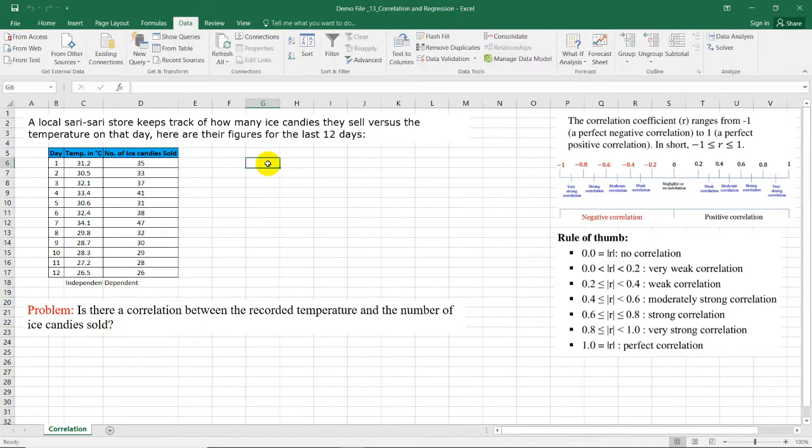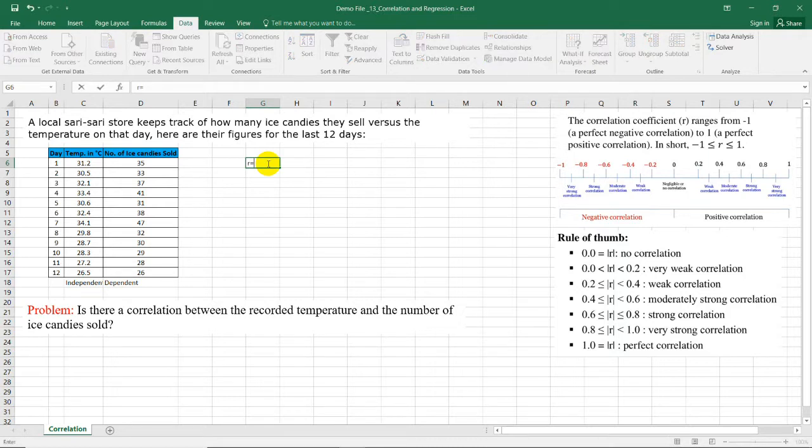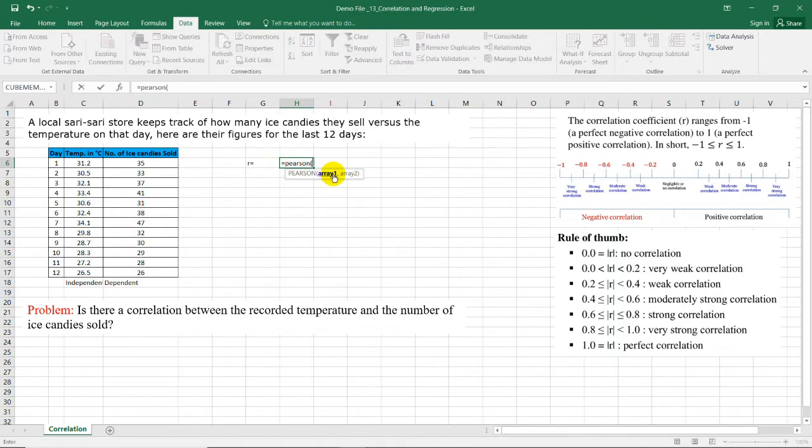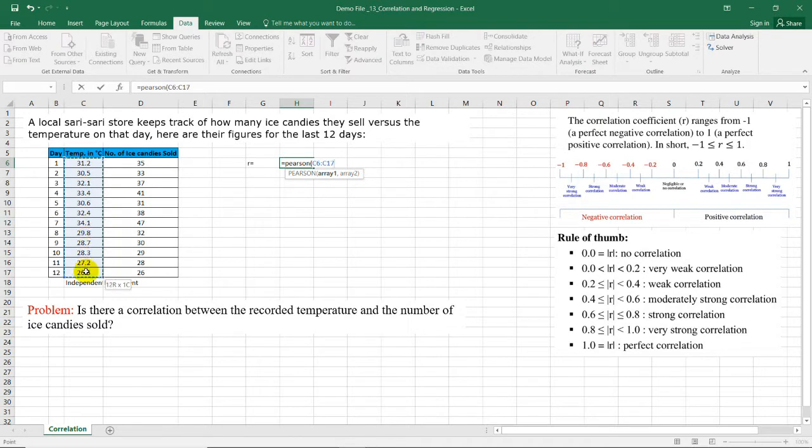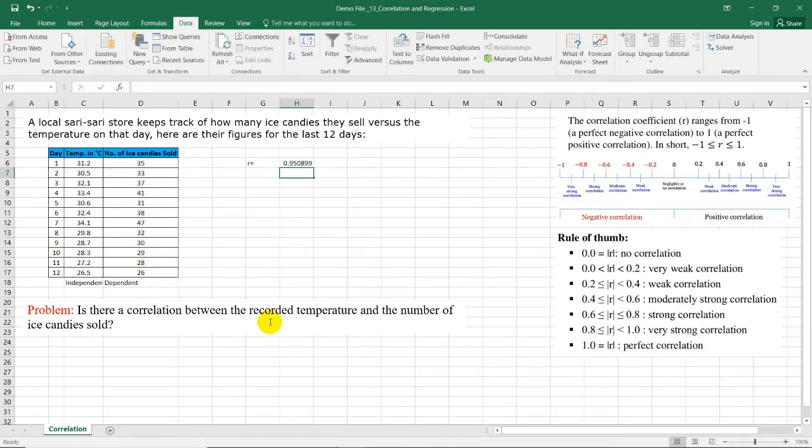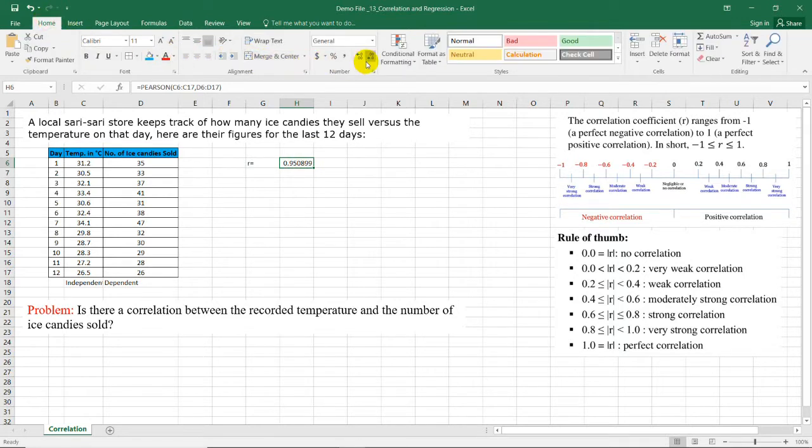To compute for the correlation coefficient we have two ways. The first thing that we can do is use the formula equal sign, then type Pearson, open parenthesis. The first array here is for the temperature, so from 31.2 to 26.5. And the second array is for the dependent variable, which is the number of ice candies sold. Close this one and we have the Pearson value of 0.95.